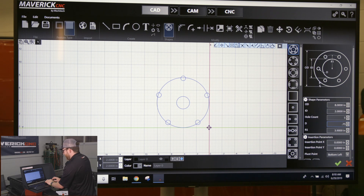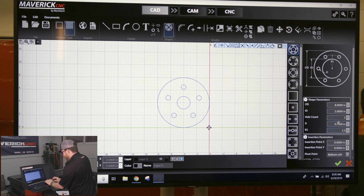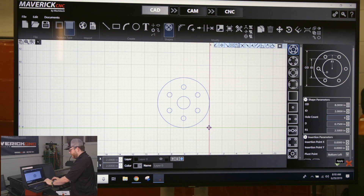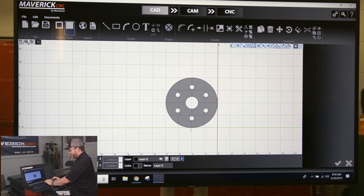R1 is the radius from the center point of the ID to the center point of the radial pattern of the bolt holes, so I'll change that to 2.5 inches. Then the hole count — how many holes you have — I'm going to put 6. You click the green check mark or press Enter to apply it and you have a part made.